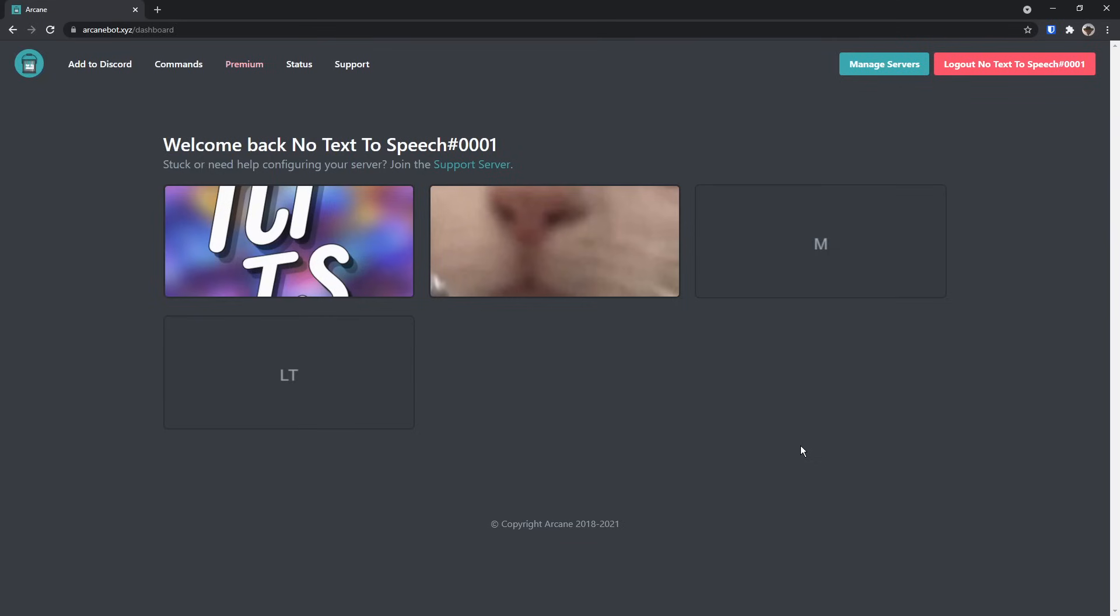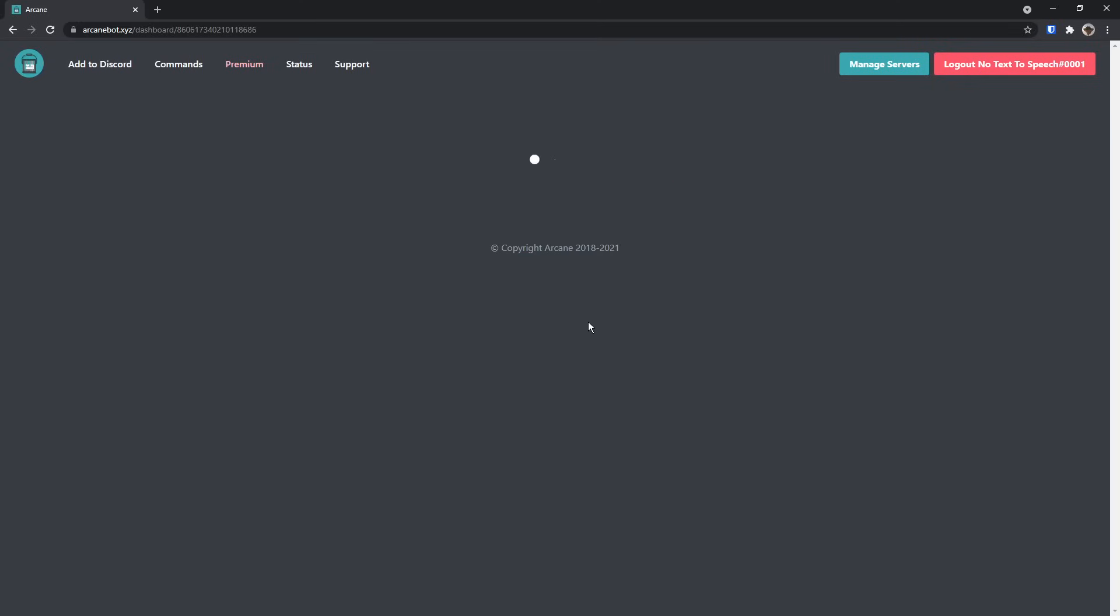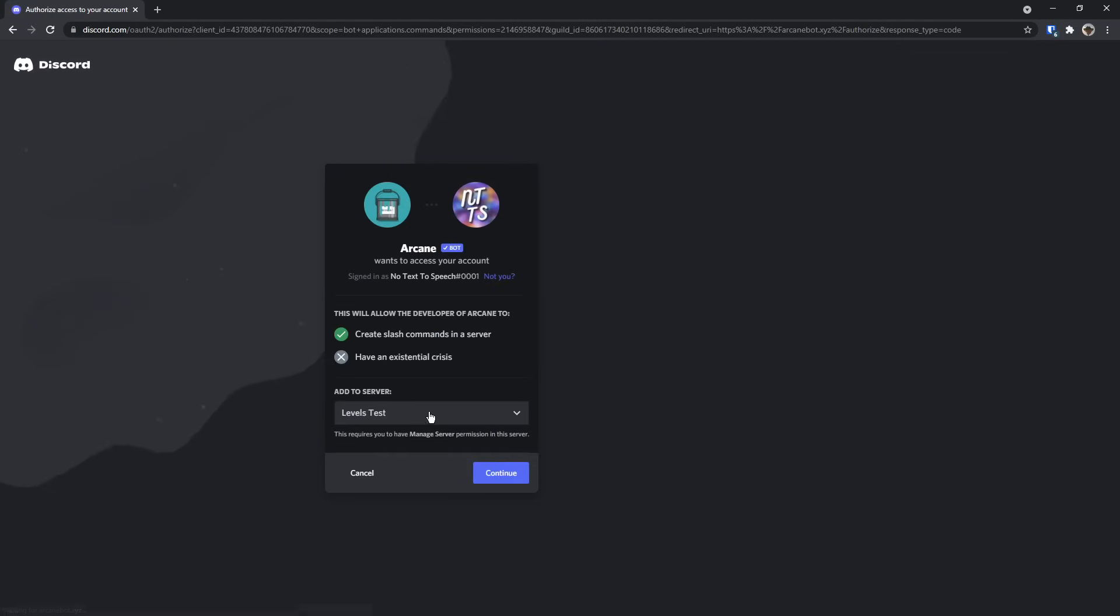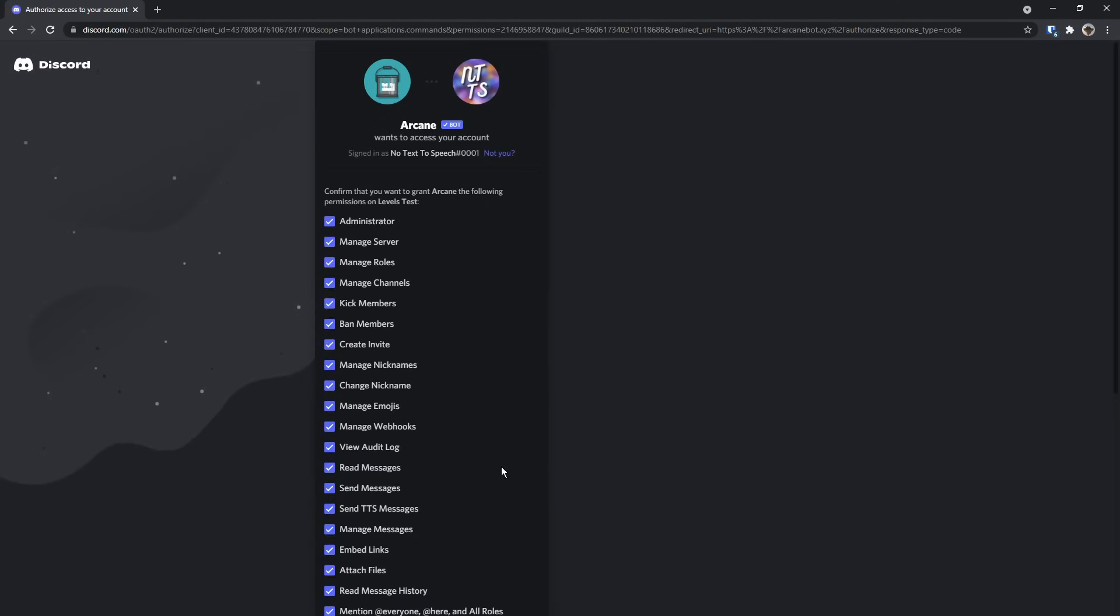To start off, you need to go to the first link in the description and log in. Then you need to select the server you want to add the bot to. So I'm selecting LT for level test, and it should pop up with this menu here saying, do you want to add it to your server? Click continue.